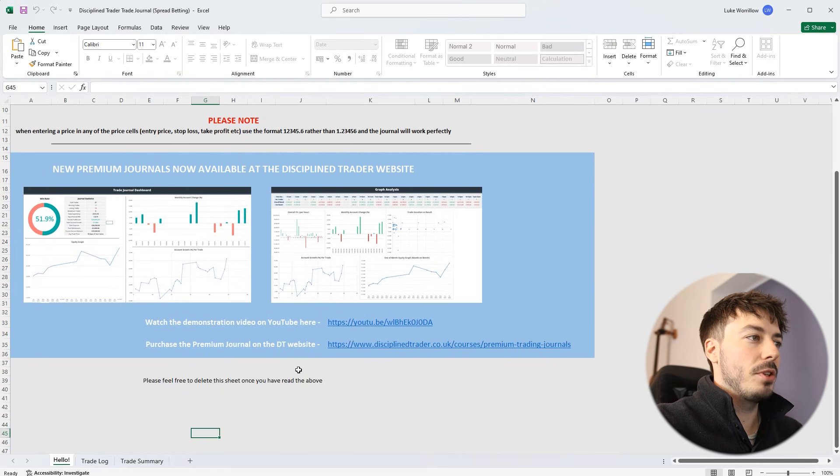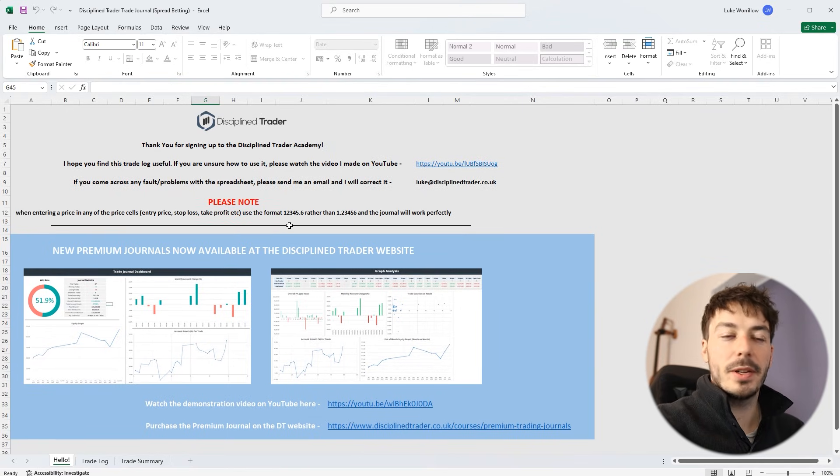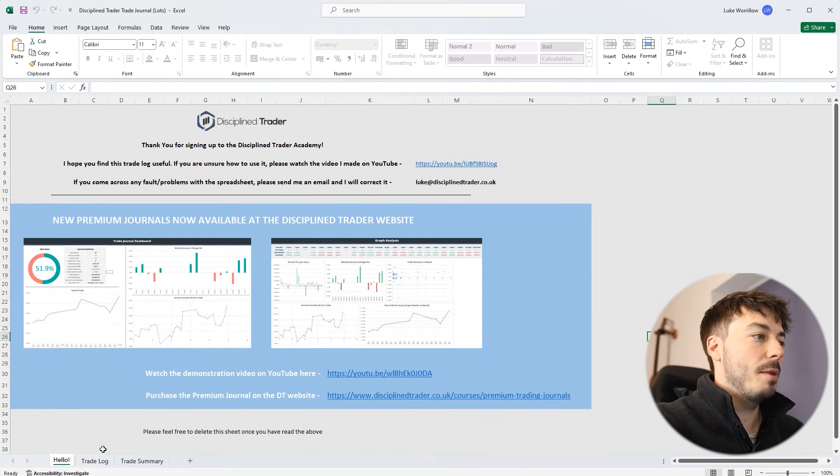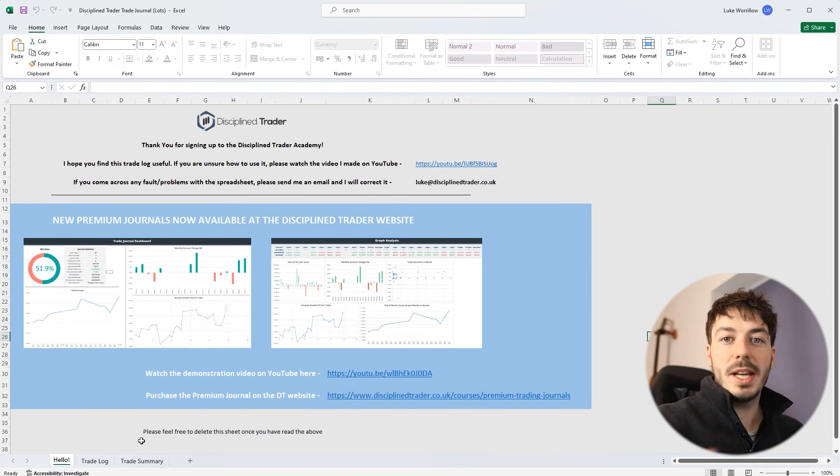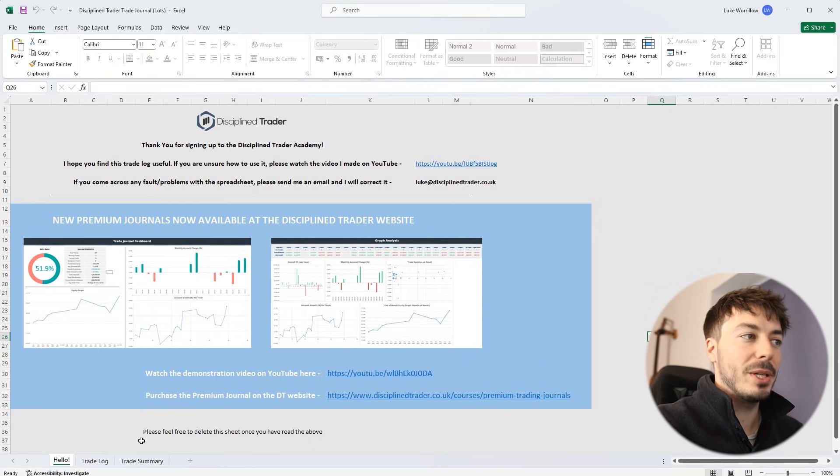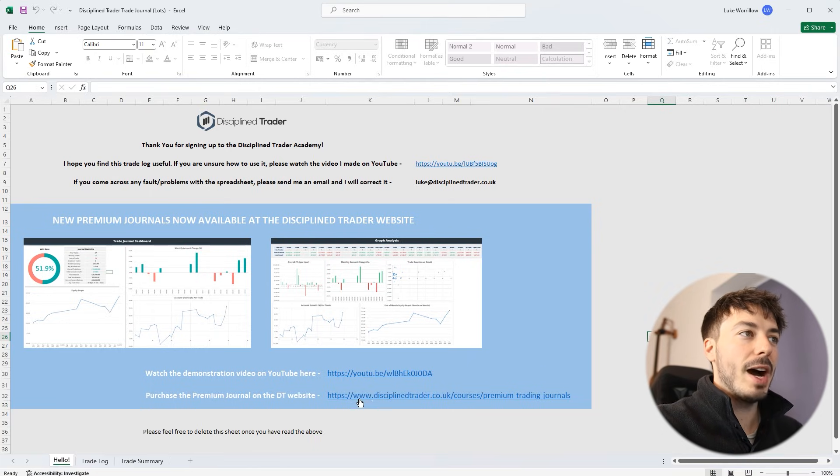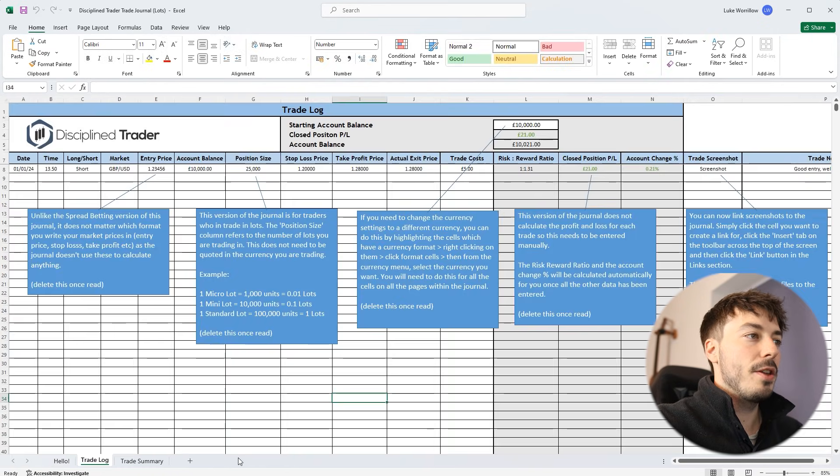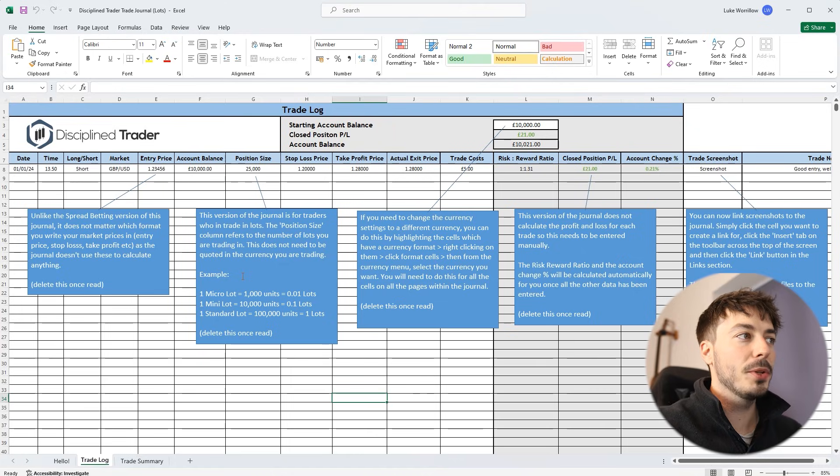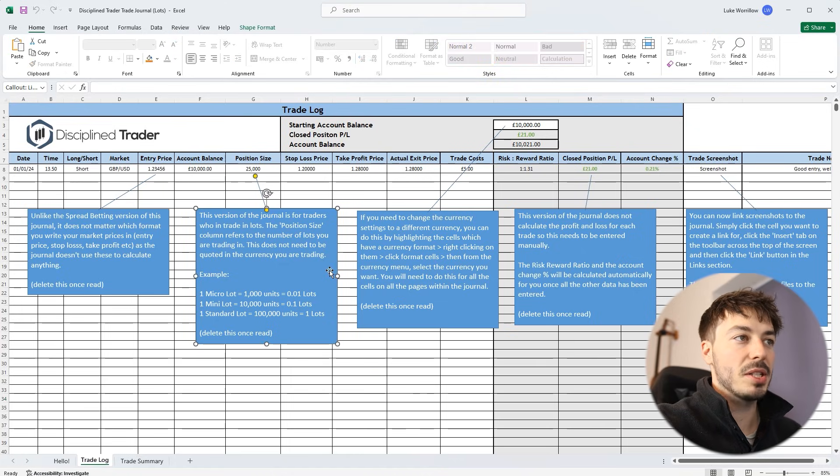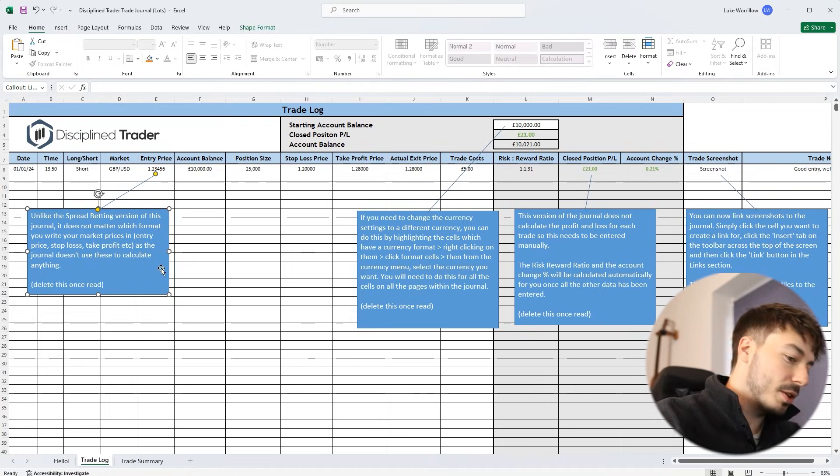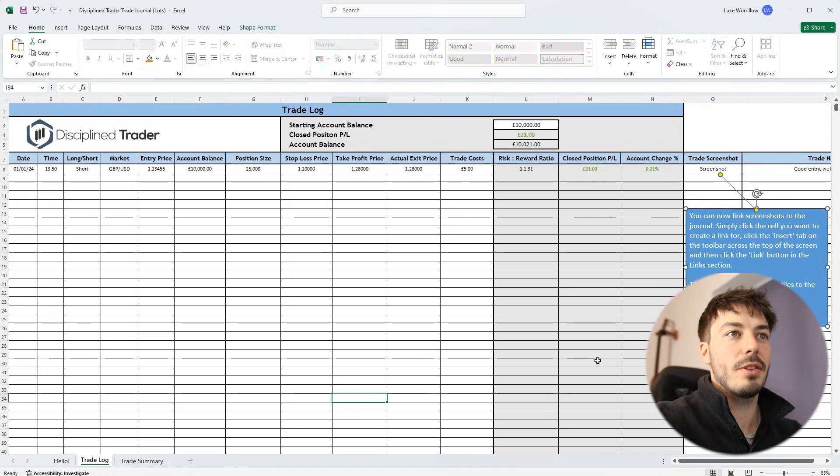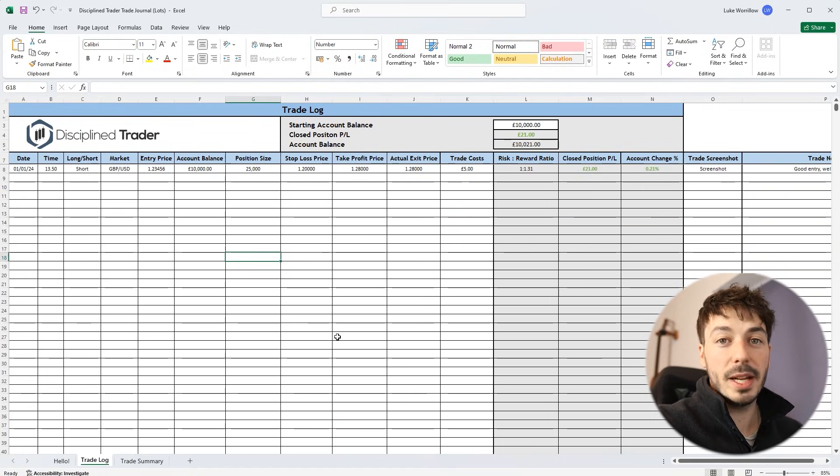This is all denoted on the website when you go to the section where you can download these journals. And if you want to download all three, you can do that as well. But just to give you a taste of what these look like and what they do, the first page that you'll be greeted with is just the hello page. The first page that you will really need is this trade log. When you first load this up, you'll get these five instructional boxes. You can literally just click on these and press delete once you've read them.